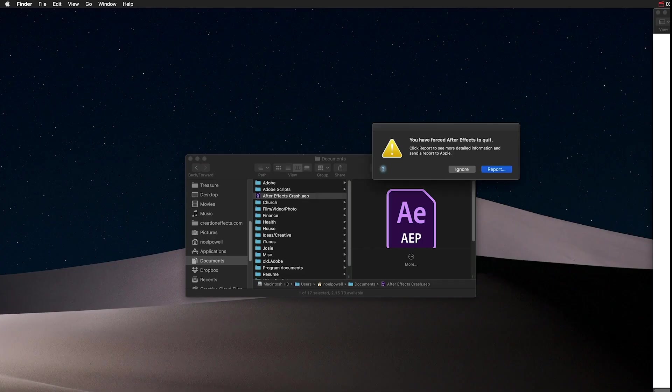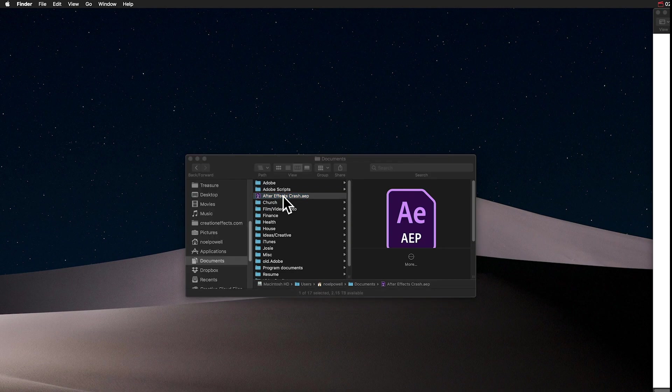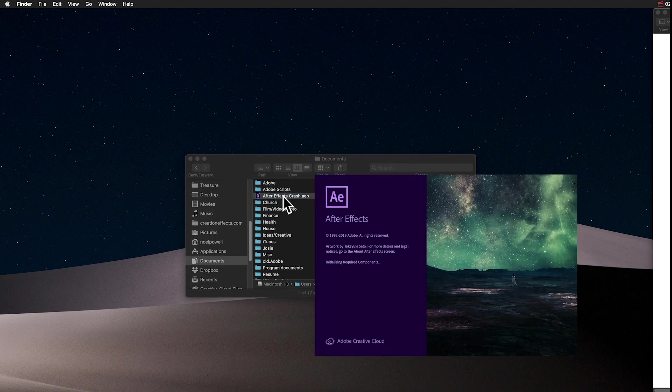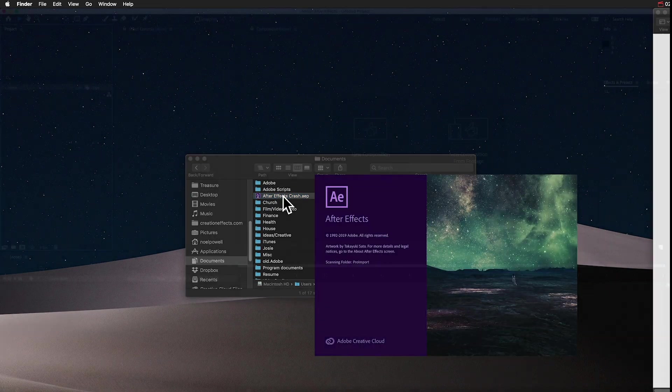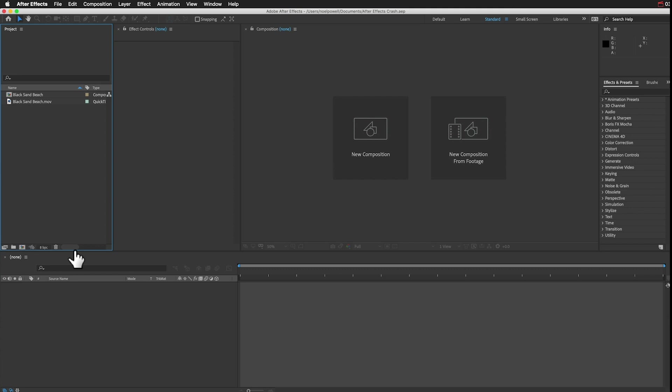Just force quit After Effects and then relaunch the app. This time, hold down the Shift button as After Effects is opening, and that will prevent any of the comps from opening.